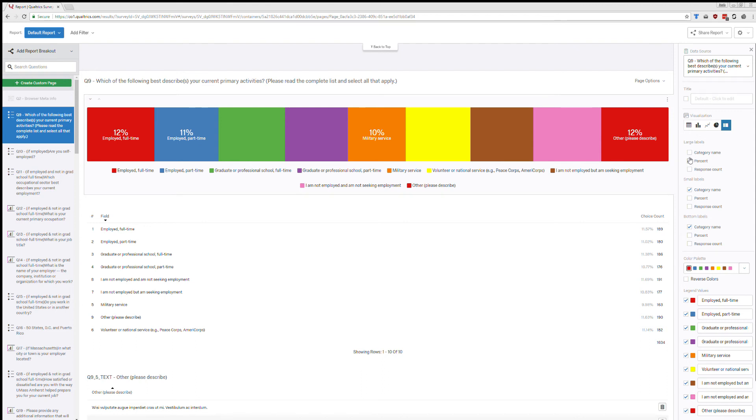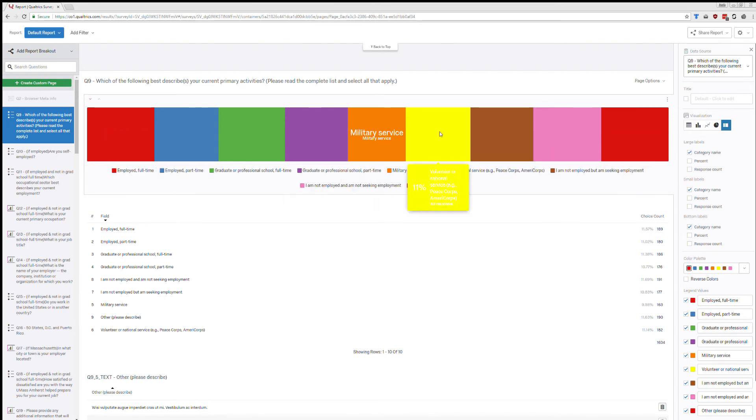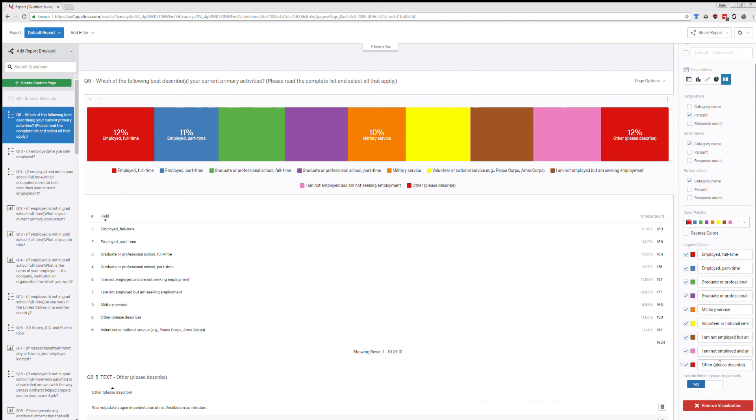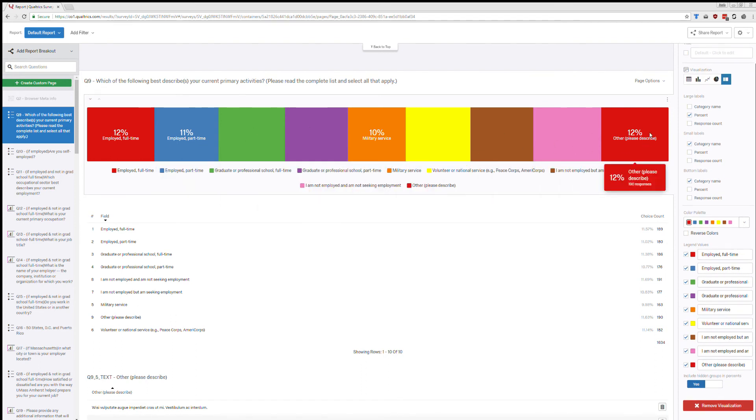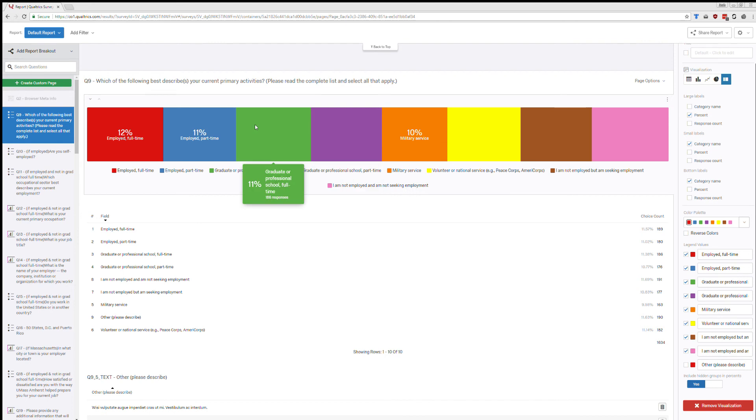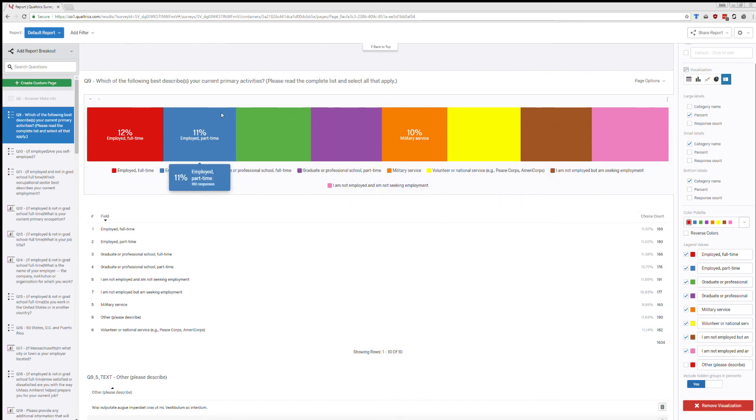I could also change what's at the top. So maybe instead of percent being the large label, I want that to be category name. As you can see, that's problematic because there's so many categories. So I'm going to go back to percent so I can actually see some things. You can also go to the bottom. You can change what's actually in this visualization. And so I don't really want this other category because it's not too meaningful to me right now. So I'm going to click on the box next to that color to hide that.